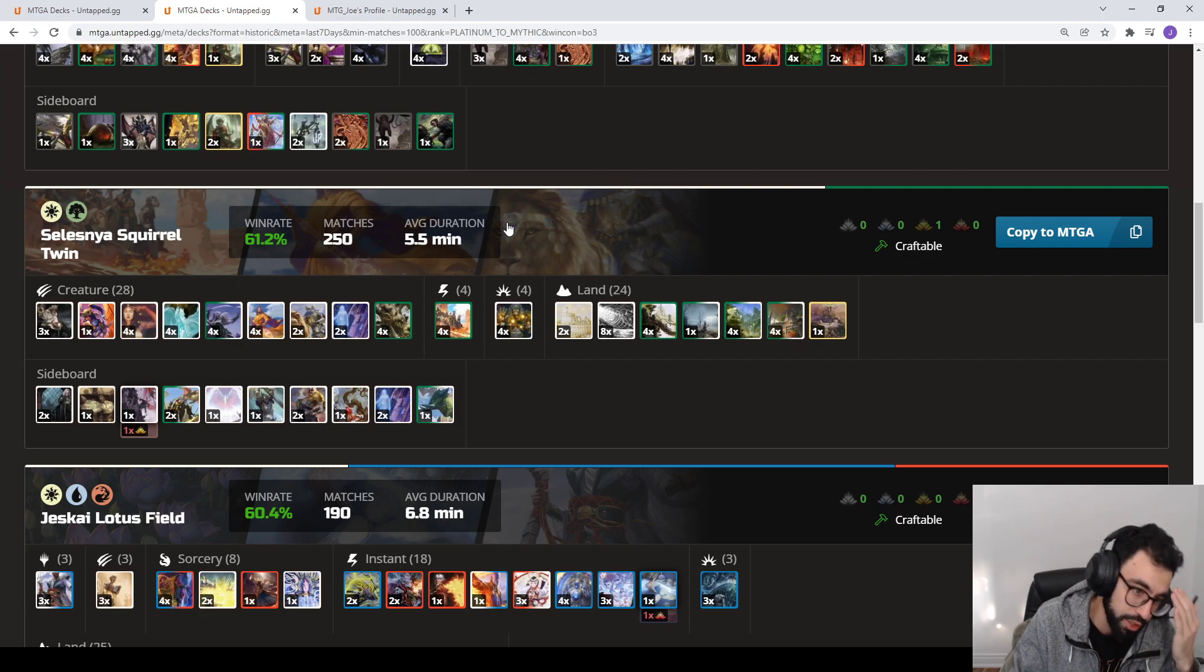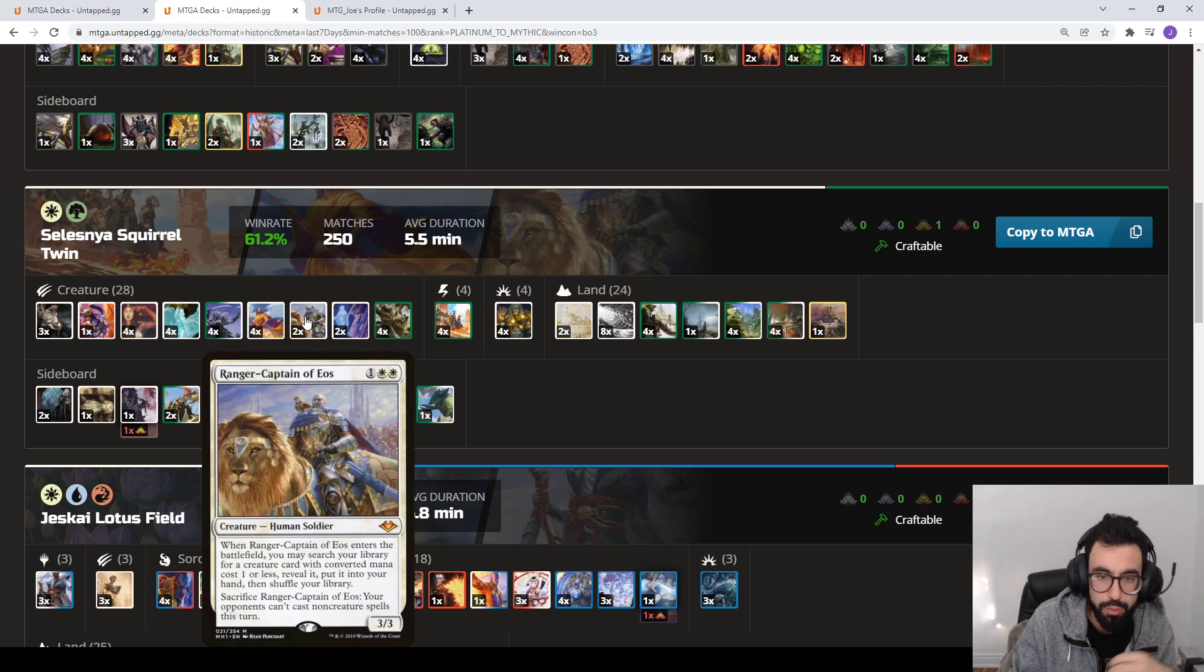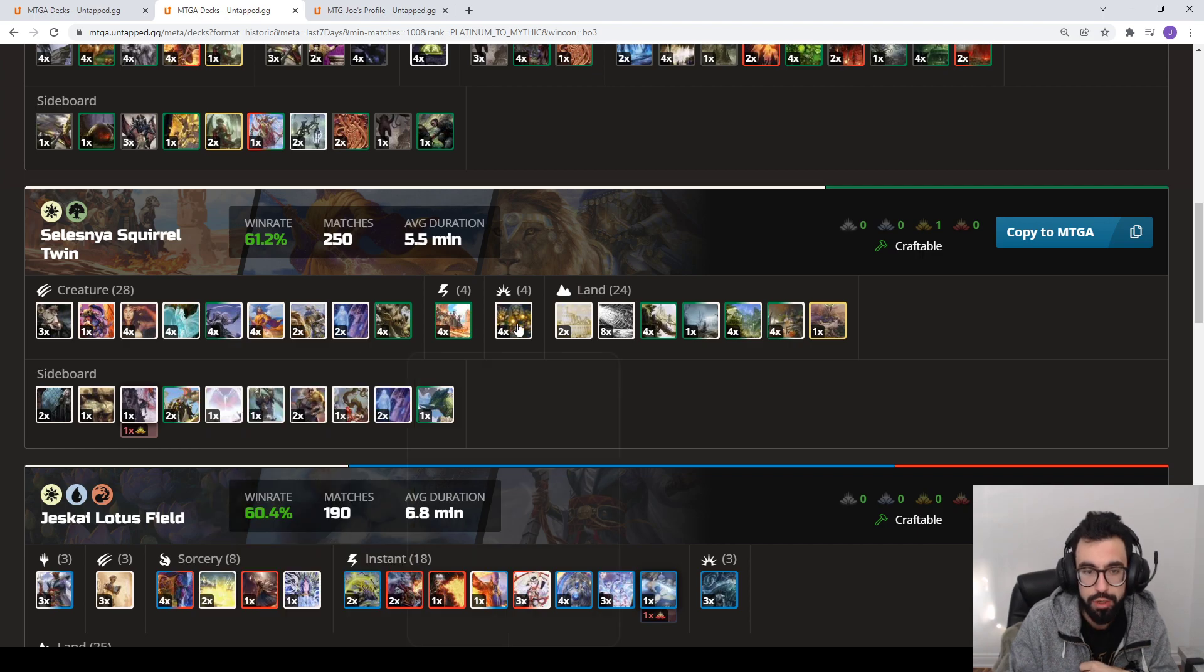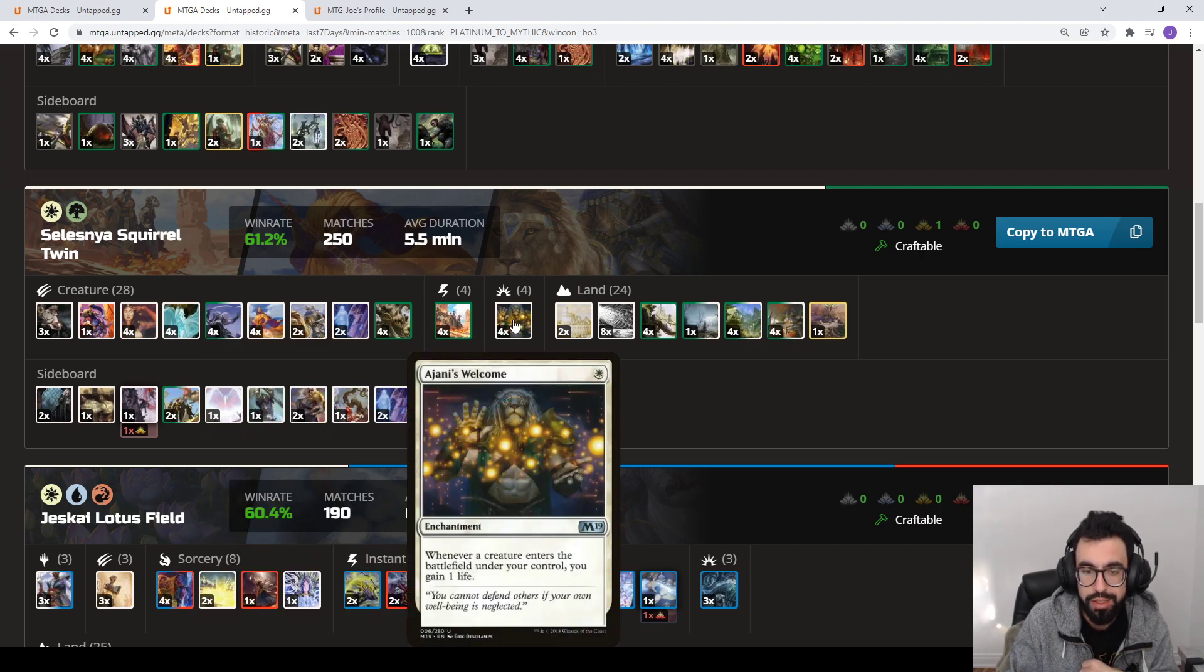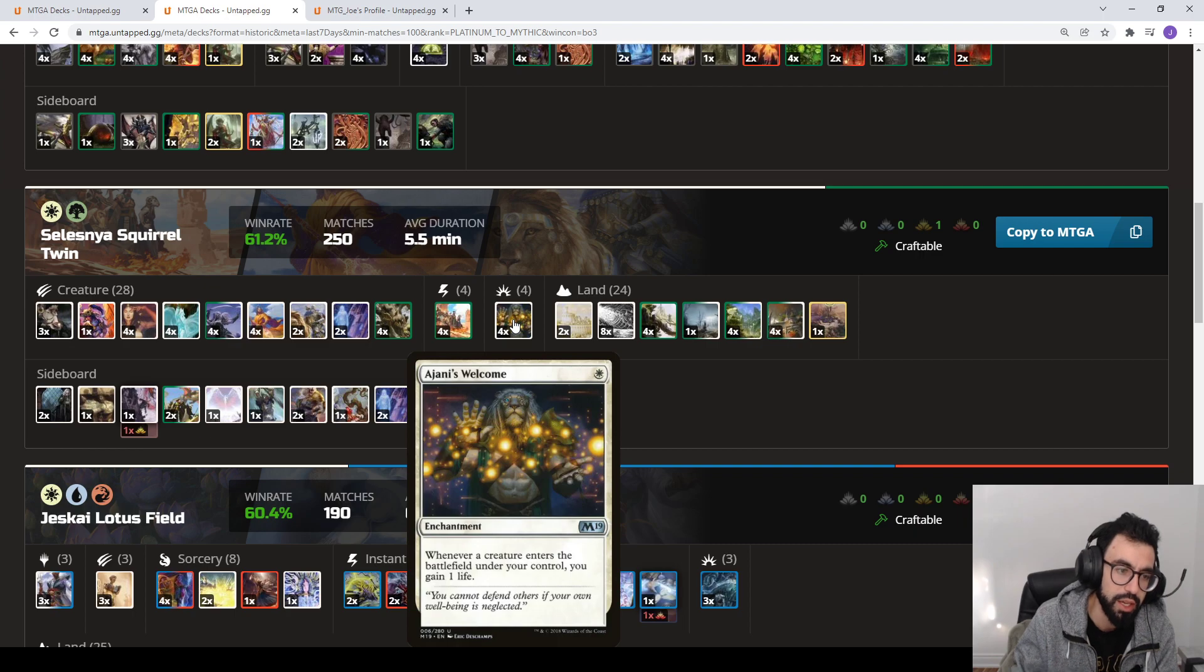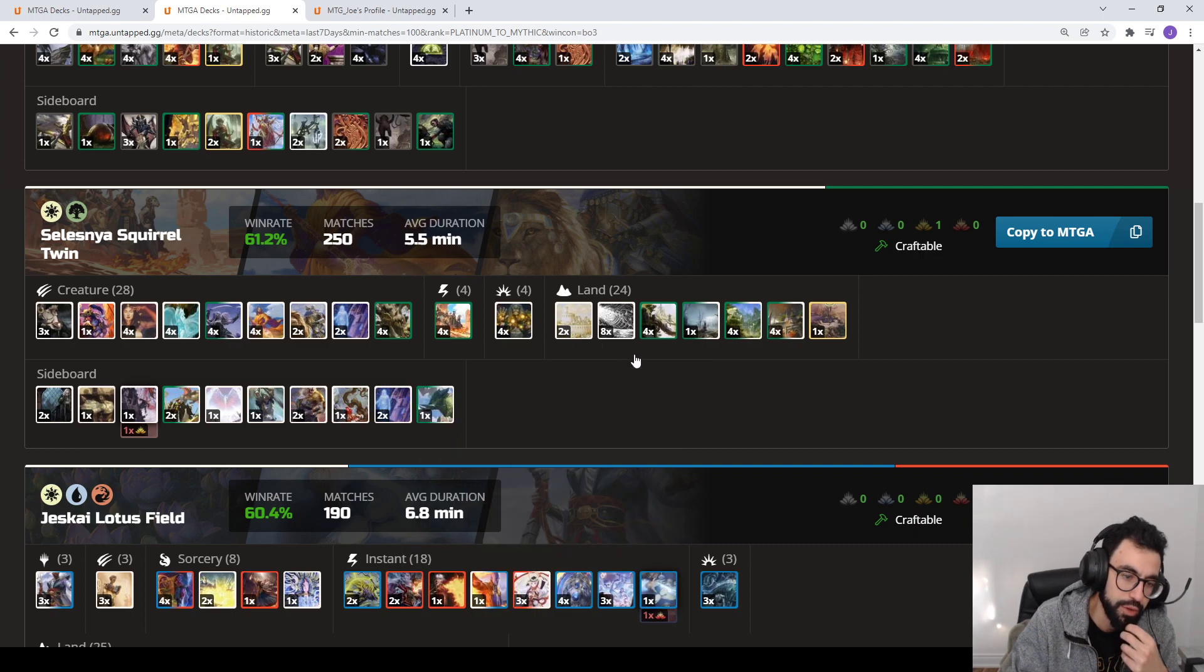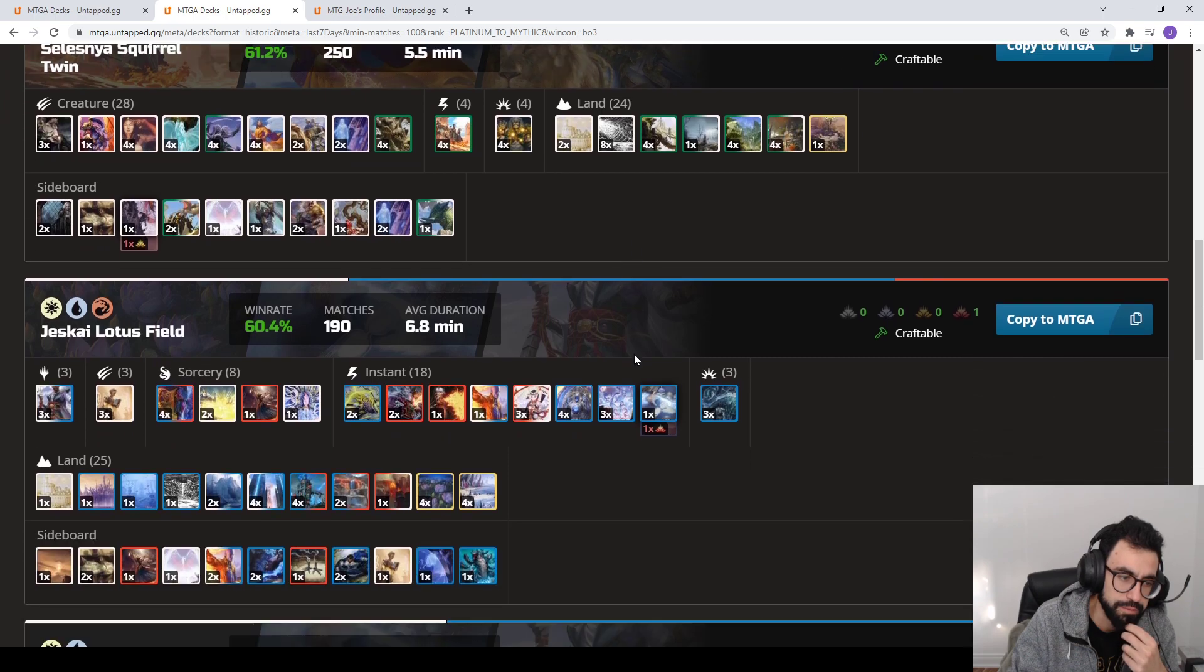Squirrel Twins, similar to the Best of 1 version. But we have some Ranger Captain of Eos as well as a Gingerbrute. A stickier way to get the life gain that can't be interrupted or disrupted. So kind of a variation there.